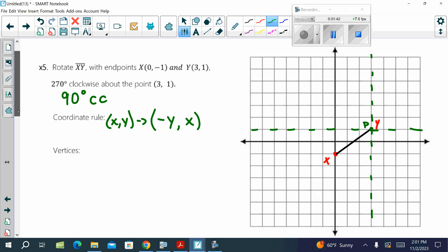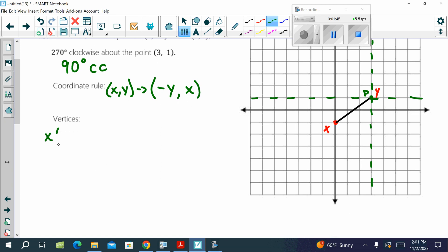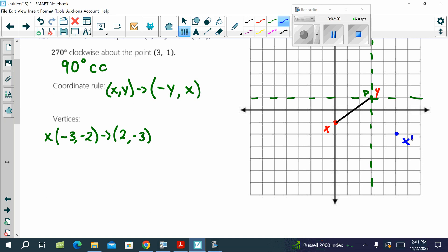Okay, and then we are going to find X according to that new origin. Where is X according to that new origin? Negative 3, negative 2. So then we apply the rule — opposite of Y, X. Opposite of Y is 2, and then X is negative 3. So, (2, negative 3) would be right here on the new origin.